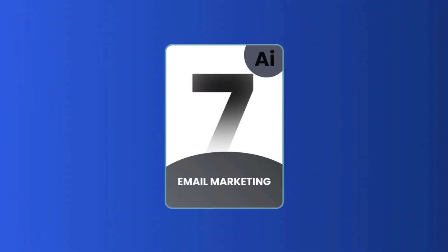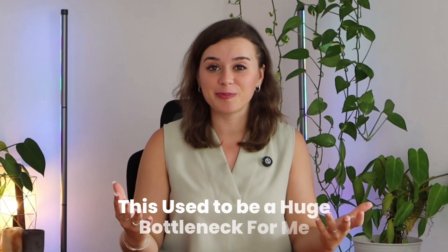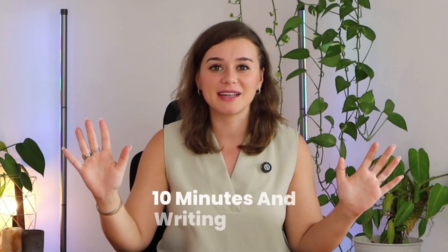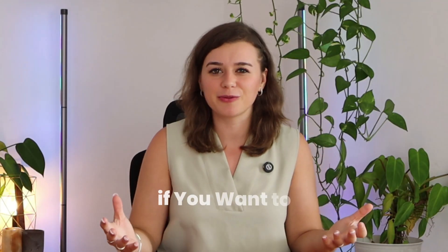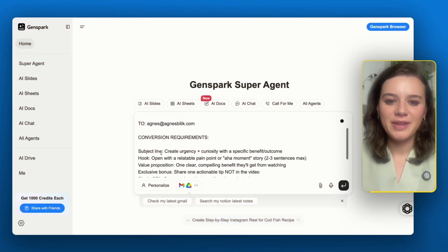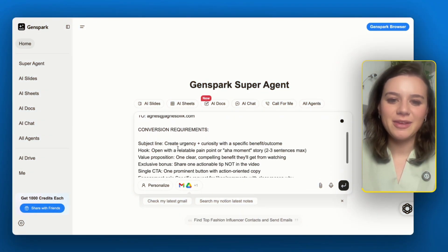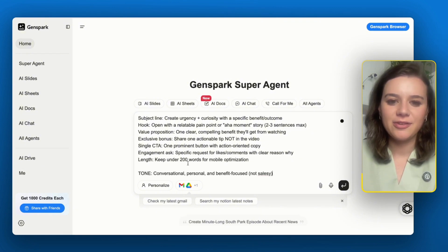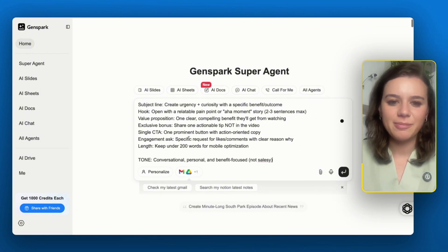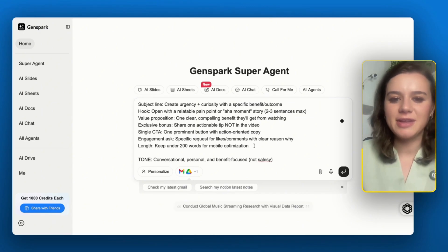Use case number seven is emails. This used to be a huge bottleneck for me — you think you'll sit down for 10 minutes and write an email, but if you also want to design it nicely, it ends up taking an hour. GenSpark completely solves this problem with a Gmail integration built right in. Let me show you how to write an email to my subscribers about my most recent video. I want to send it to myself first, the subject line should create urgency with a great hook, there should be one call-to-action button, and it should be under 200 characters.